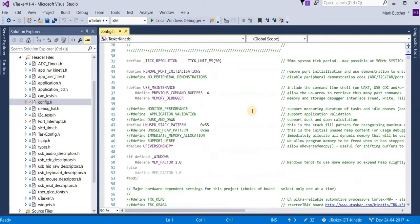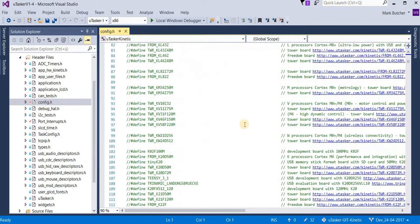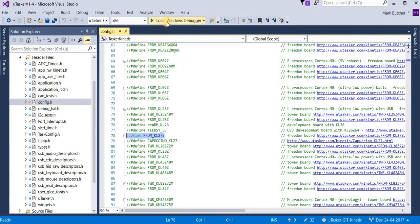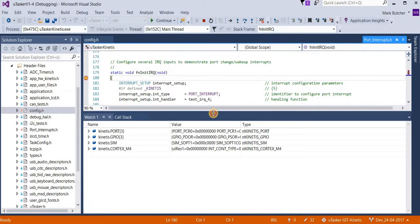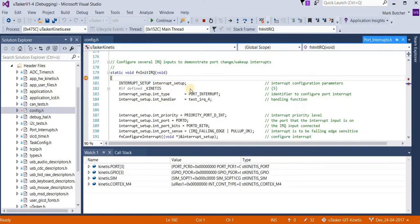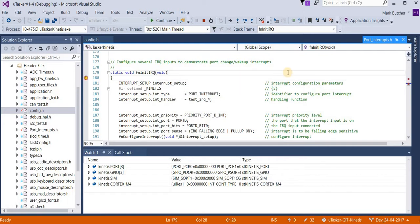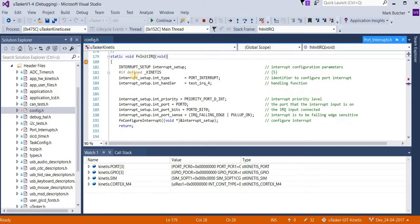So I first of all make sure that I have a suitable part. Here I have the Freedom KL27 board. I build the project and let it run. I've already set a breakpoint here in the IRQ initialization function.